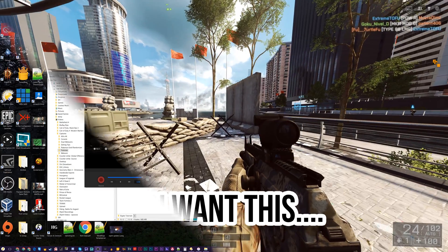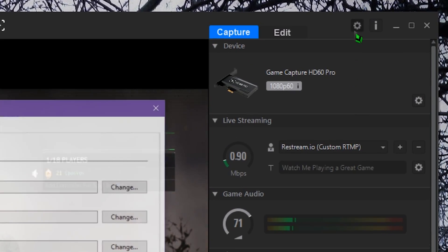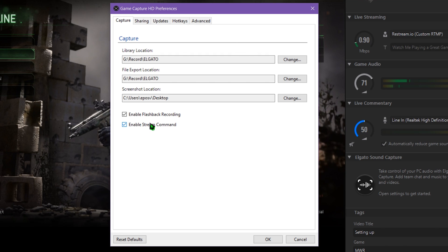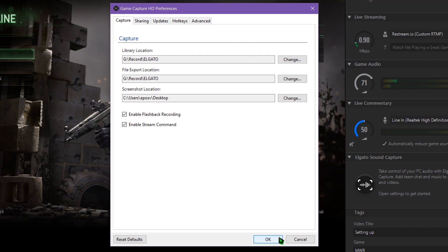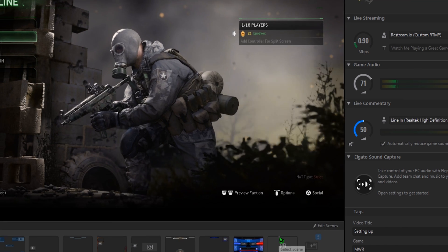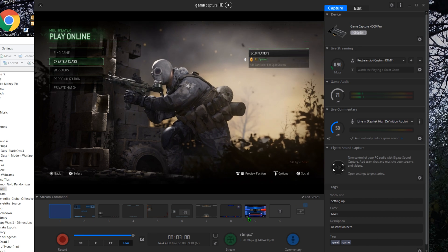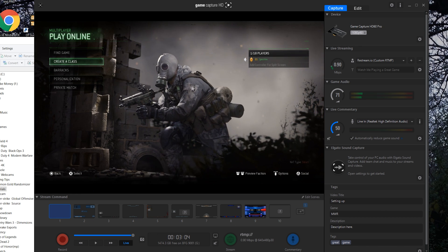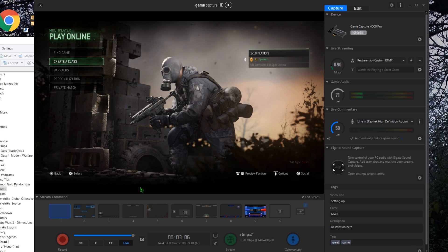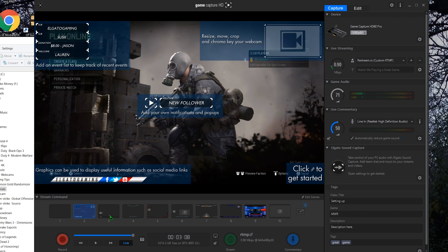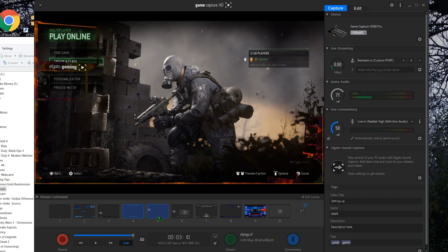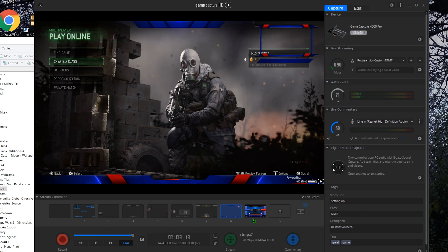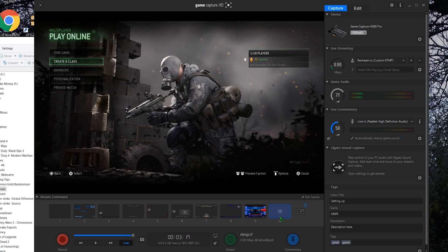Just like with flashback recording, you first need to make sure that Stream Command is enabled in your software. Click the gear icon in the top right-hand corner of the software and check the box next to Enable Stream Command and hit OK. This may reset your flashback recording buffer and take a moment to reload your stream. Not much changes here, other than the addition of the Stream Command bar above normal recording tools. This presents you with a row of premade scenes to choose from along with the scene editor.